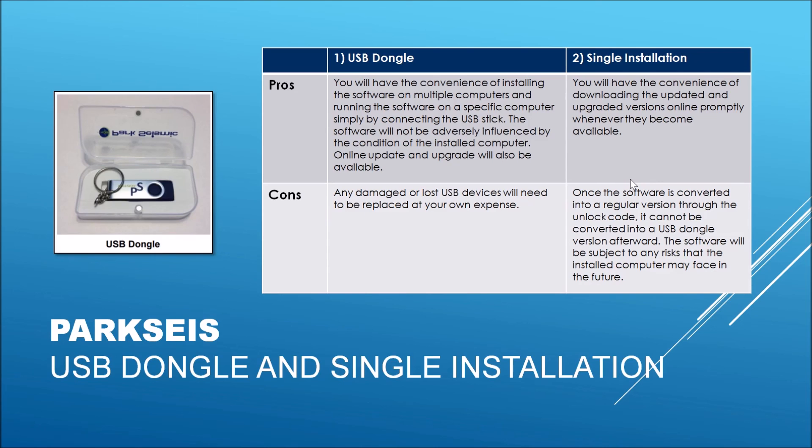The single installation has advantages of affordable price and quick online delivery. Once it is installed on a specific computer, there is nothing else you have to take care of, rather than the fate of the computer itself.